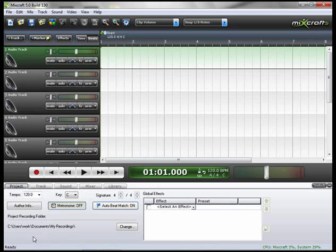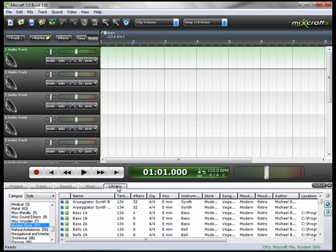So let's start building our song. First, let's go to the Library tab. Here we see all the sounds, loops, and instruments that come with MixCraft.